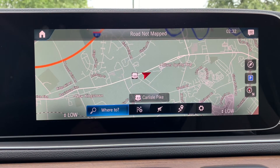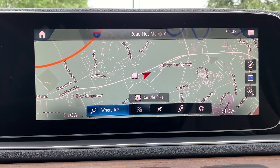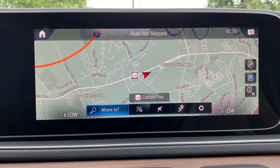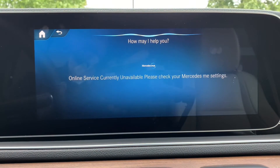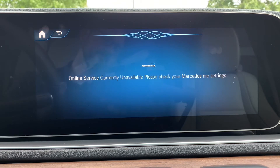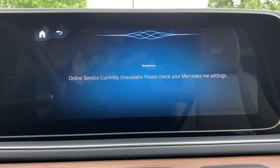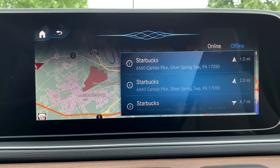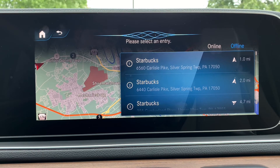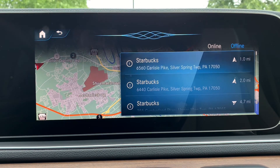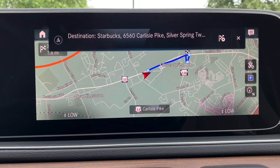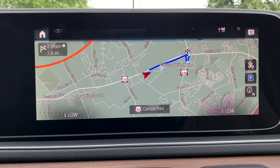The last feature we're going to go over is how to enter points of interest. The easiest way to do this is by voice. All you have to do is say 'Hey Mercedes, navigate to Starbucks.' It will find the closest point of interest you're searching for near you and start navigation.